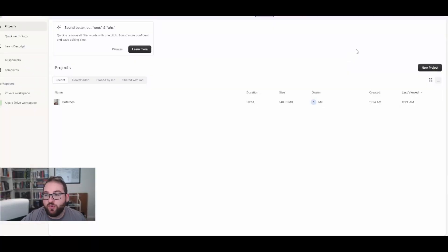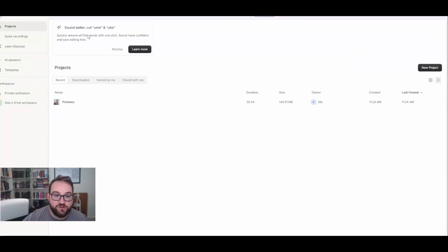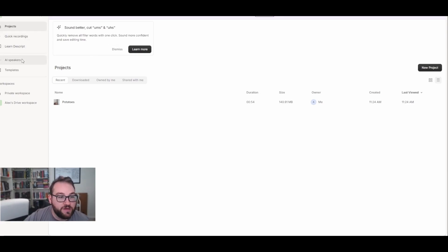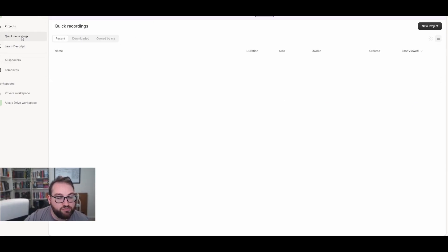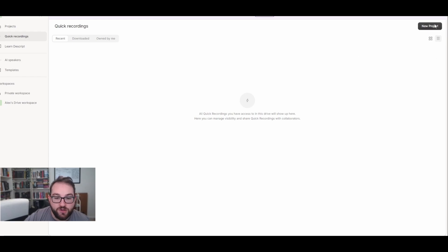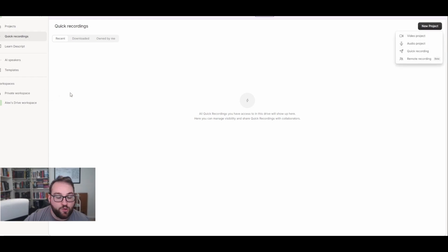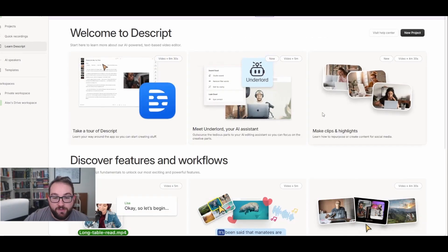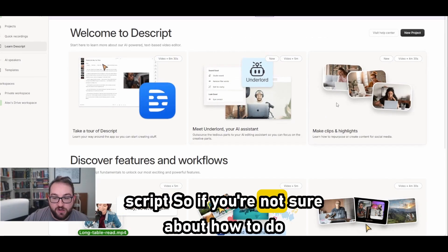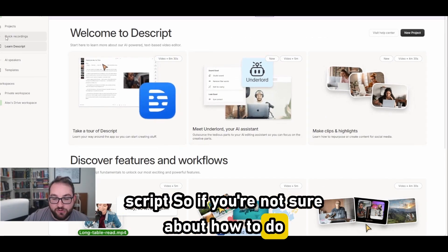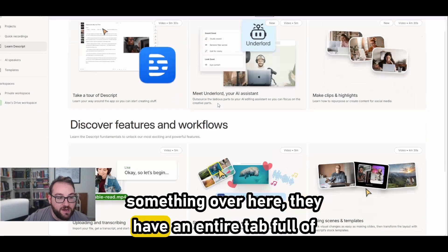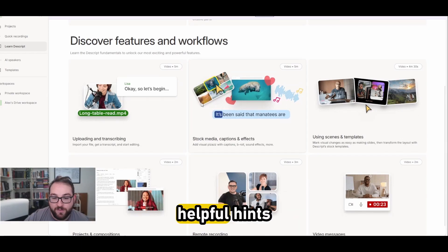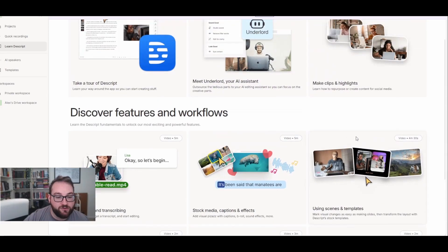This is Descript. Once you log in and fill out all your information, you'll come to this screen. I like that they give you helpful hints over here. You got all your things on the side - your projects. If you want to do a quick recording, you can go over here, click new project, click quick recording. You can learn about Descript.